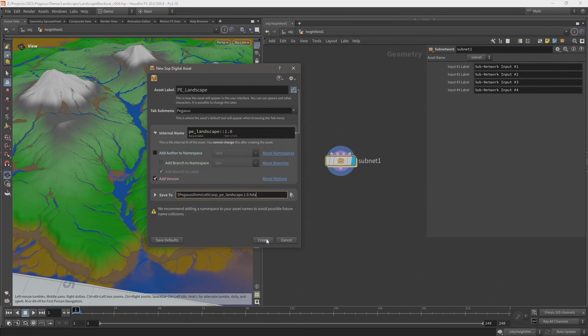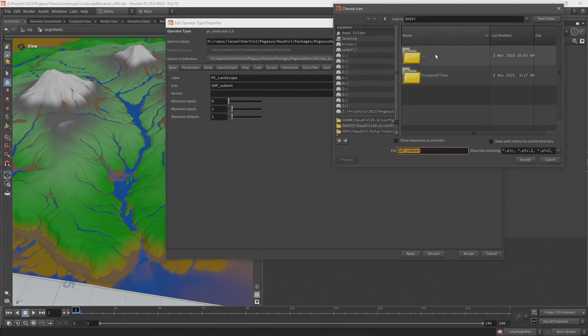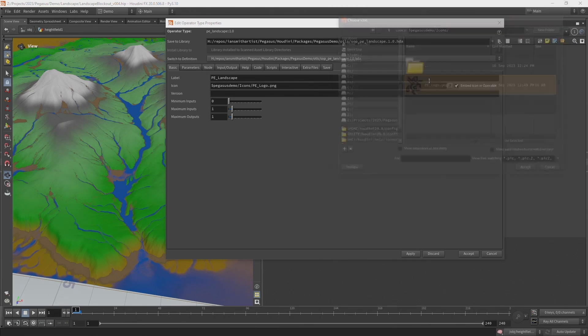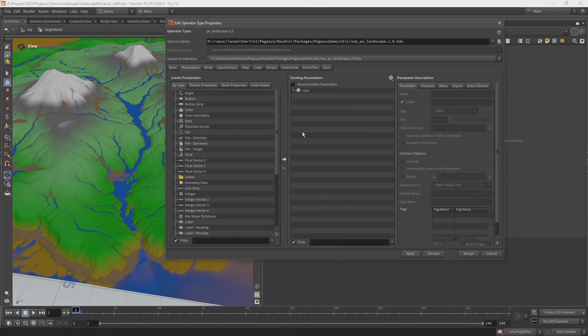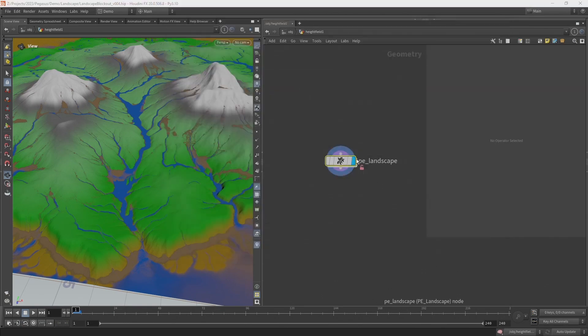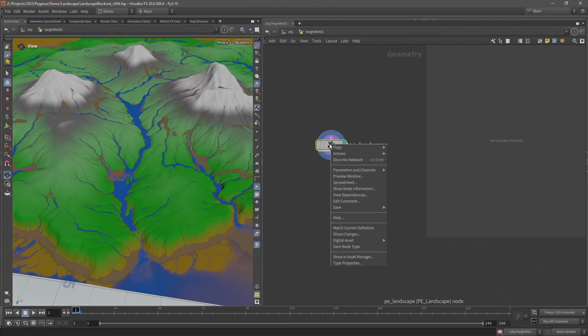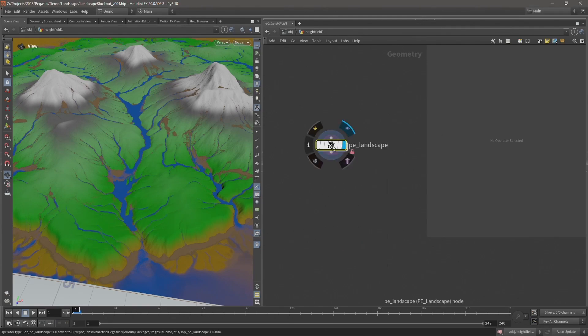So now I'm going to hit create, and that will save this subnet as a digital asset. Now that's saved, I'm just going to add our Pegasus logo and save it in this icons folder. I'm not going to expose any parameters on this digital asset; I just want to create it so I can easily import it into Unreal. So I'm going to hit accept, and now we have this digital asset. Just right click, save node type just to save all of those changes, and I'm going to import this into Unreal.